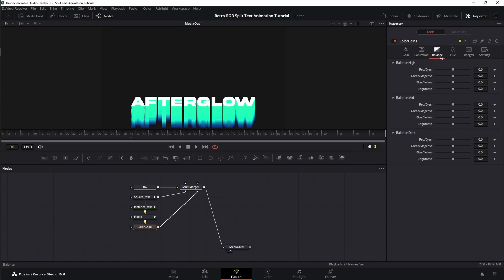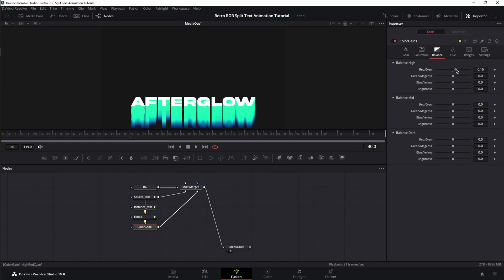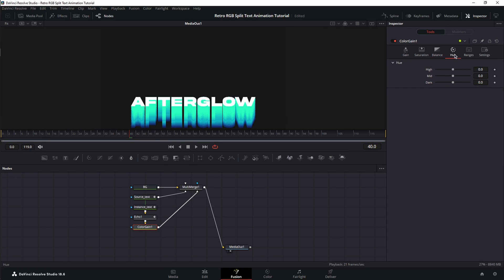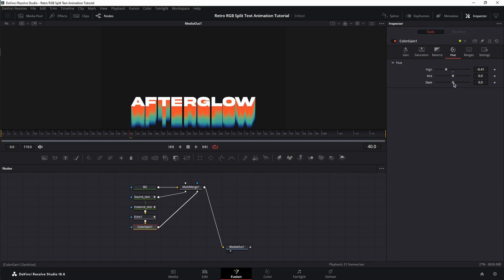Next, the Balance tab. Here, we're going to balance only the Highs. So, we're going to move the Red Cyan to the right, more towards Cyan. The Green Magenta, more towards Green, and Blue Yellow, more towards Yellow. And the rest, we're not going to touch. Now, let's move to the Hue tab. And here, we're going to decrease the Highs and increase the Darks. And that's it for the Effect part of the animation.